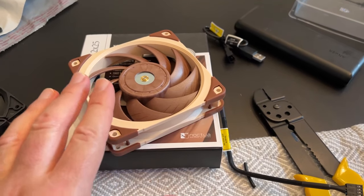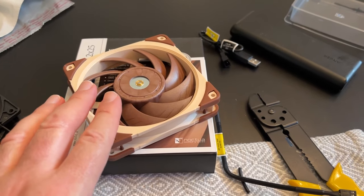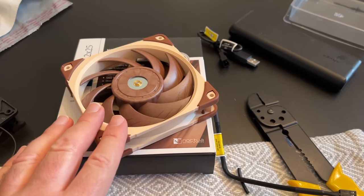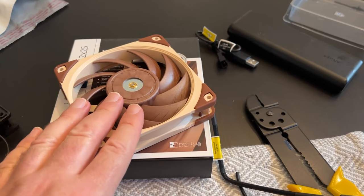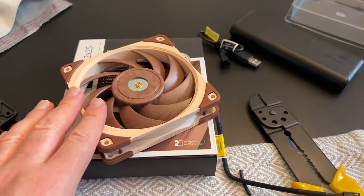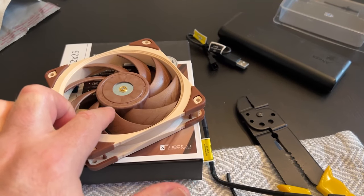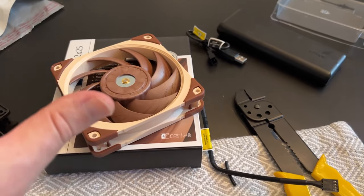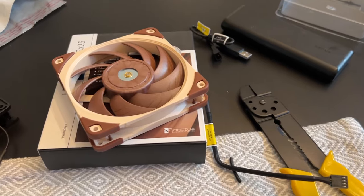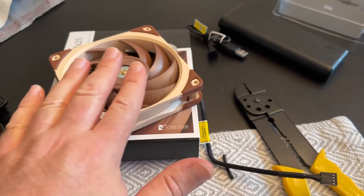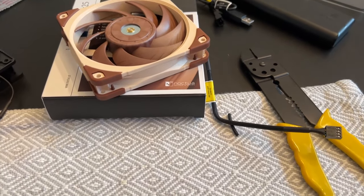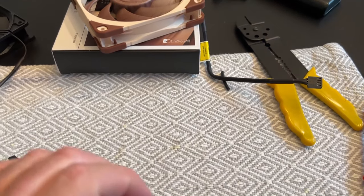That's another thing. If you buy Noctua, tons and tons of options. They have pressure and airflow versions and they're totally different fans. These are the new generation airflow. So they do push a lot of air pretty much no matter what speed you're on.